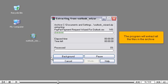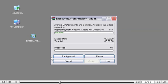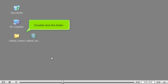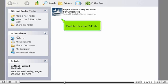The program will extract all the files in the archive. Once it has finished, all the files will probably be put in a folder. Double-click the folder. Double-click the .exe file.